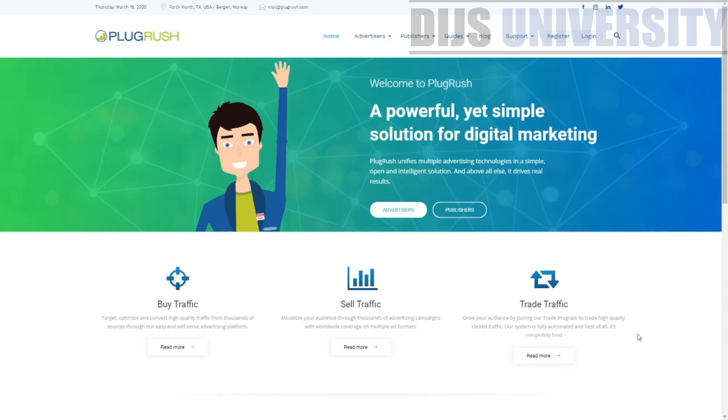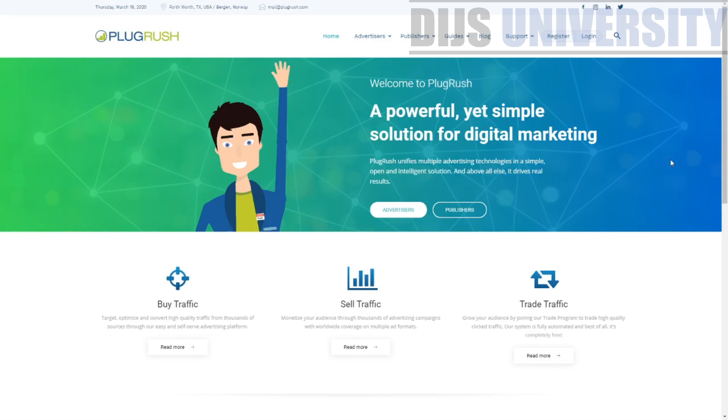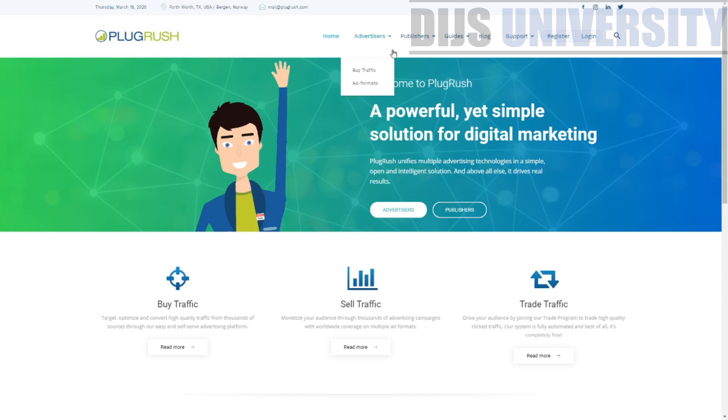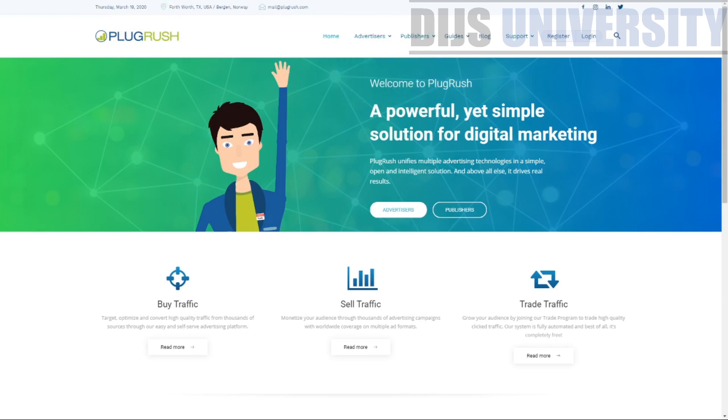Welcome to today's video where we are making a review on the PlugRush push traffic network. So this is actually a network based on Norway. As you can see over here they're actually based on Norway and this is a network which caters for both advertisers as well as for publishers. So before we go in further let's just give a little introduction on the PlugRush.